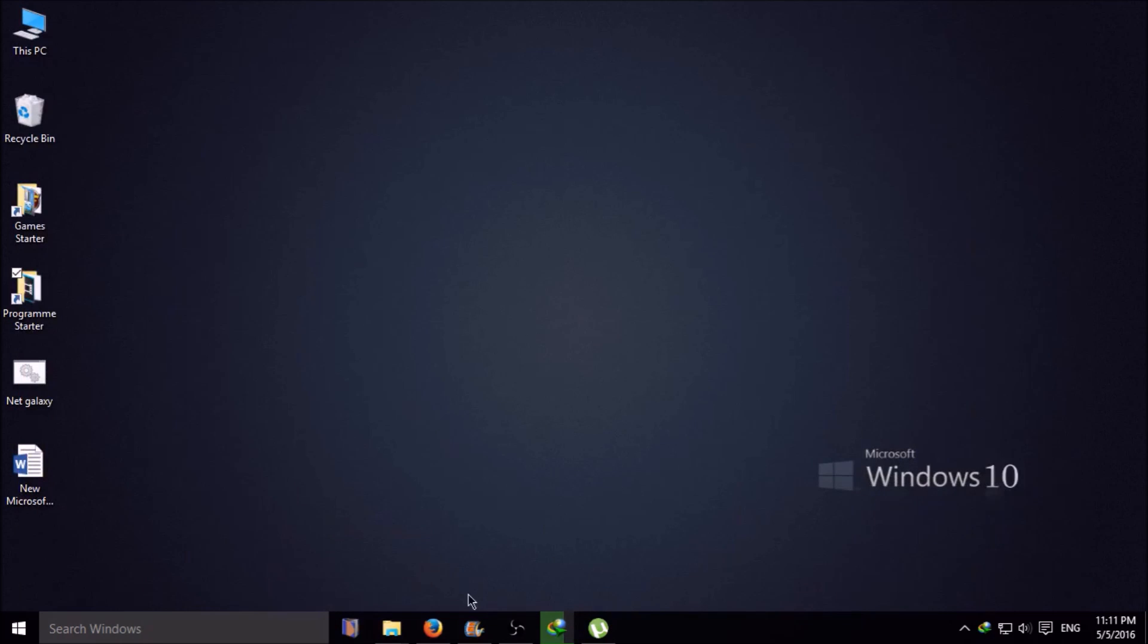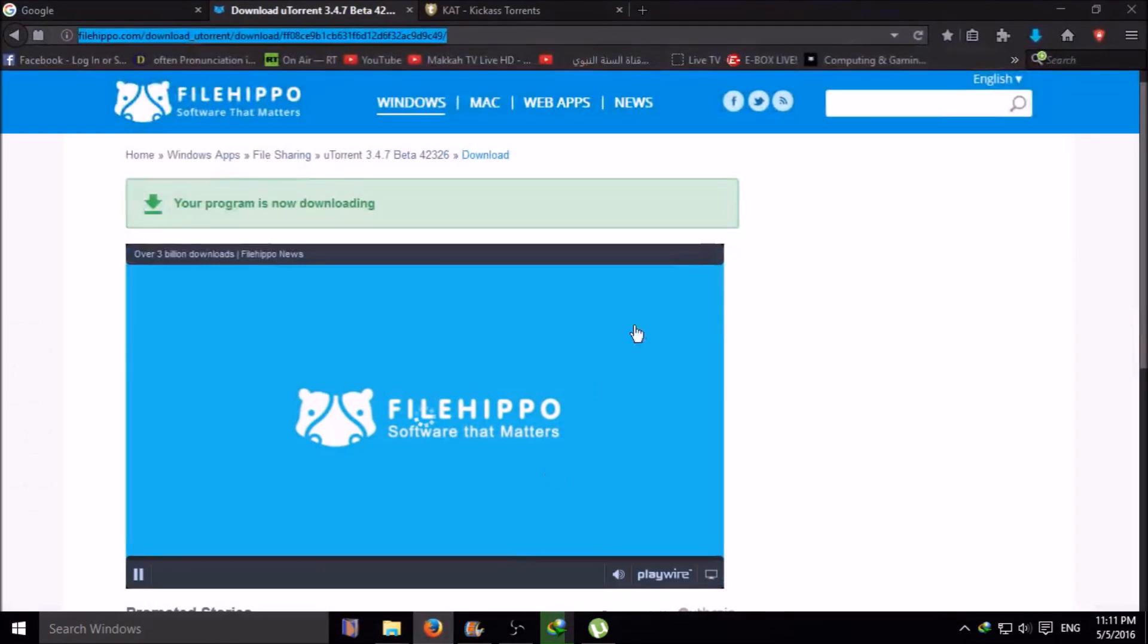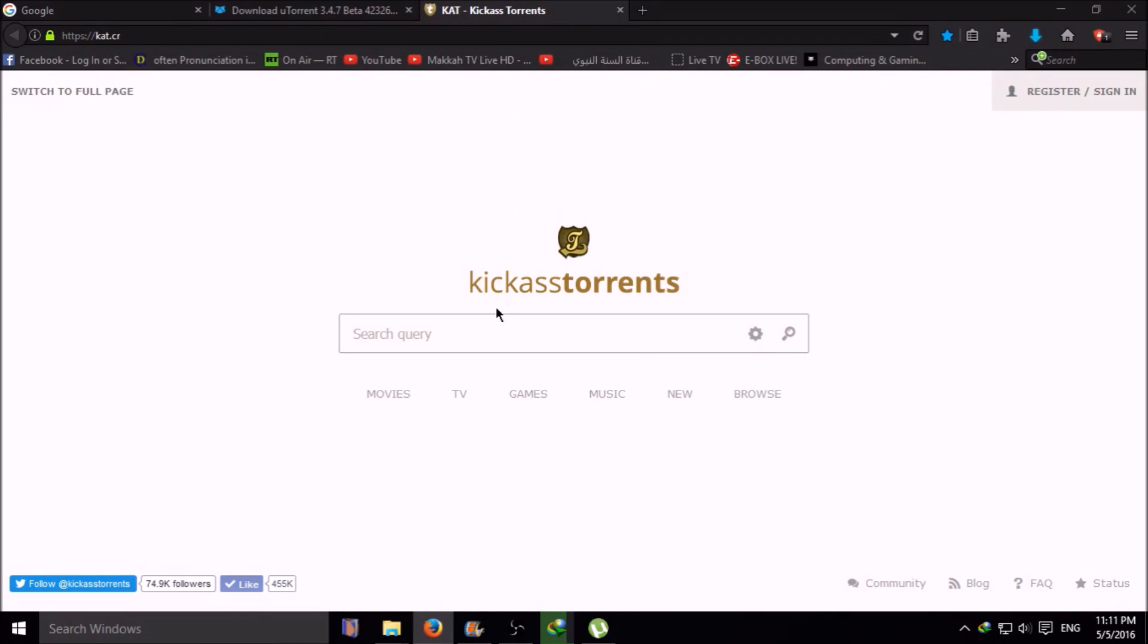Then go to a torrent site. You can search something. I am going to show you searching FIFA 15.